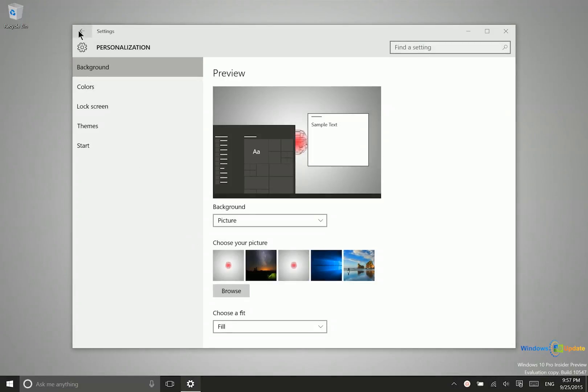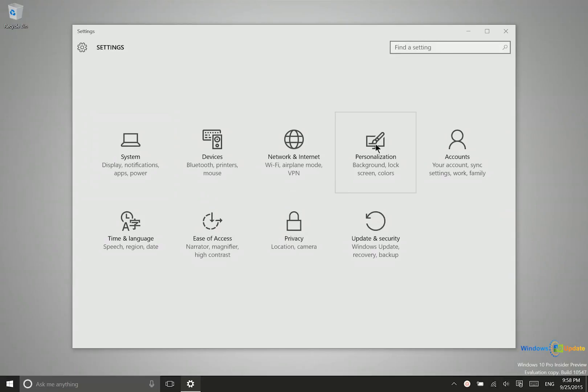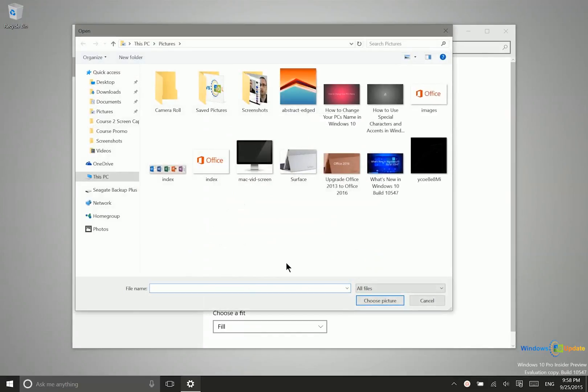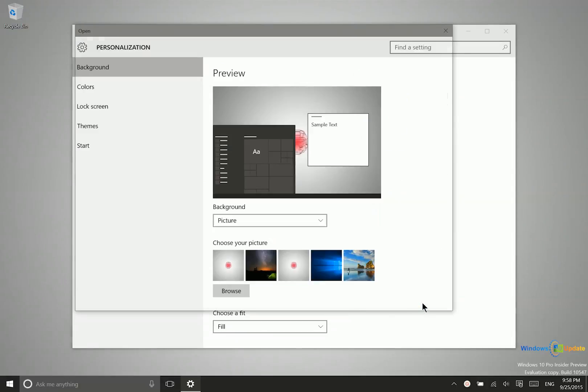It will automatically take you to the correct spot in the settings application. If you want to get there manually, you can just go to Personalization. Background is the first tab by default. You can choose from pictures that Windows provides, or click Browse to use any picture you'd like.